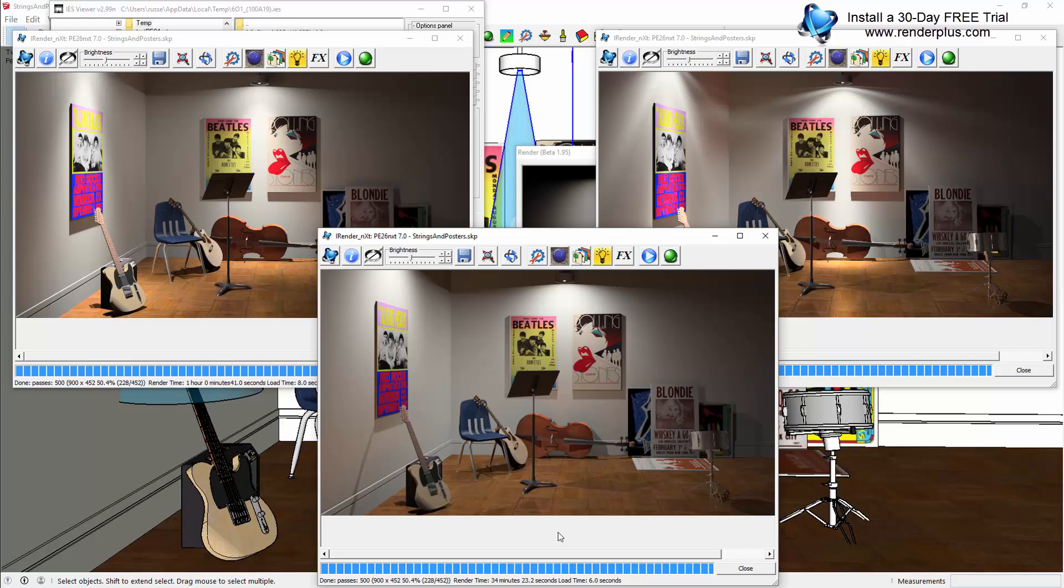That's a quick introduction to IES lighting profiles. I'm Russell Holden with RenderPlus Software. Come look for another video and some helpful tips on iRenderNext real soon. Thanks.